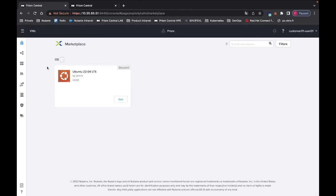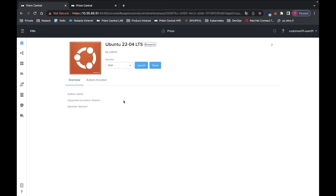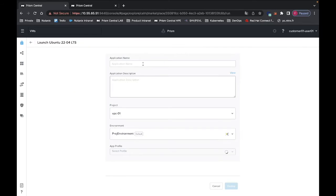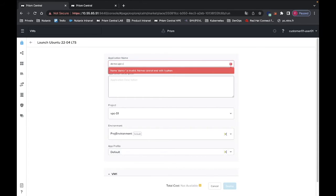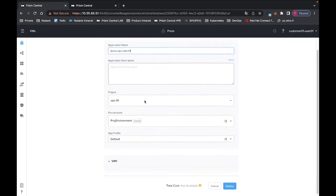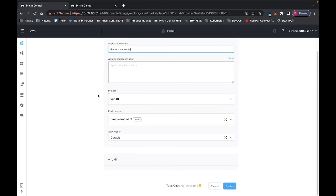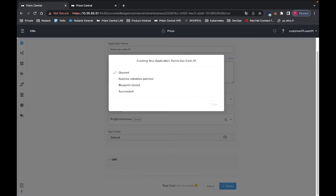I should see within the marketplace that I have my VM which is ready to be deployed. This is a very simple single VM blueprint. So I can just click on Get, launch it, and then I will name it Demo VPC CALM 01. Everything is already populated and I just need to click on Deploy. I will now fast forward the video until the VM deployment is finished.